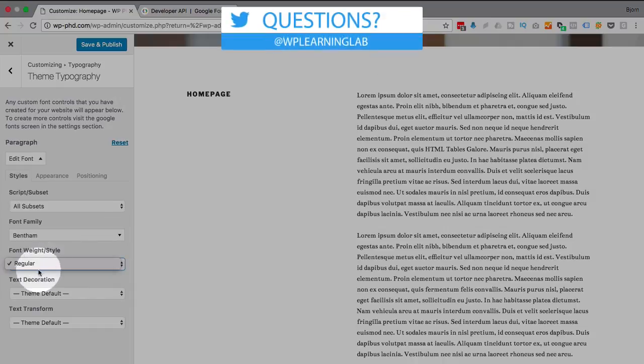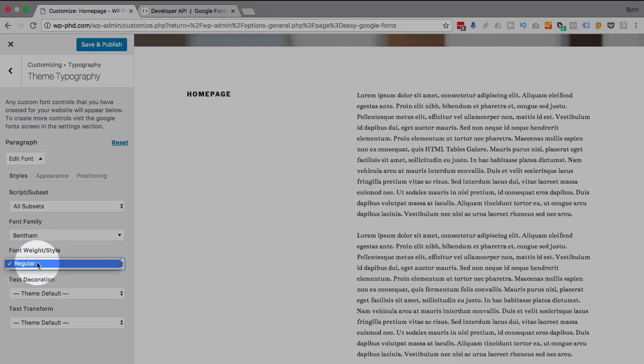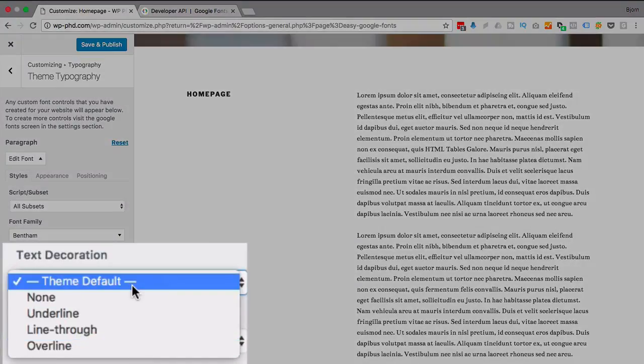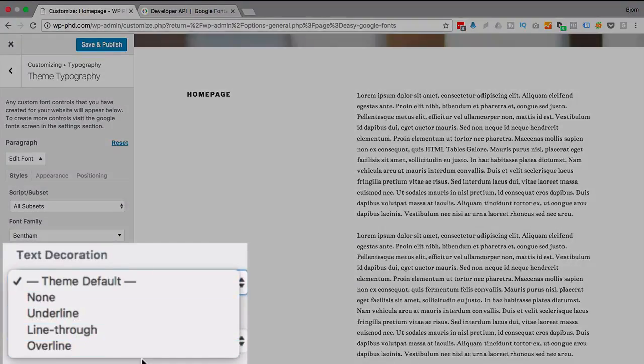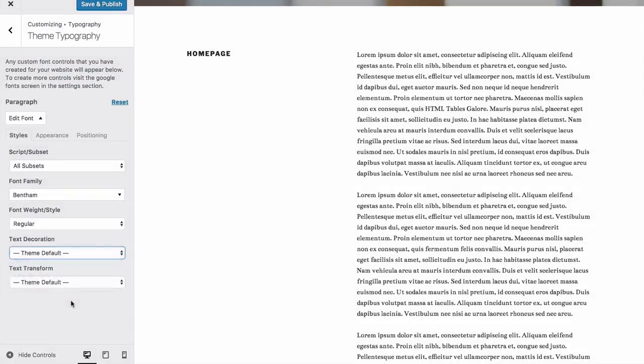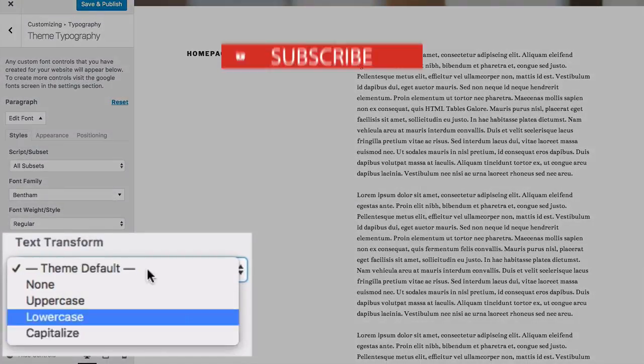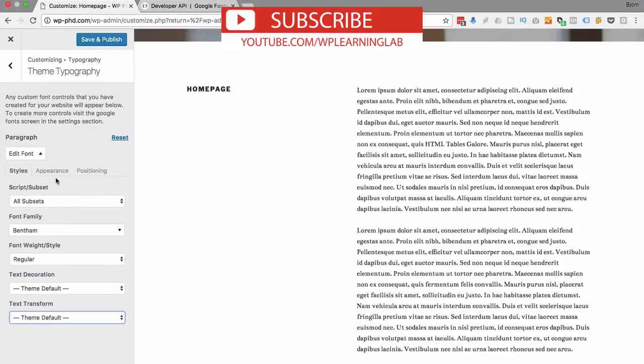Font weight. If that font family has a font weight option, there'll be one here. Most of them are just regular. Some of them have italics and bold as well. Text decoration. You can choose what you want there. Text transform, you can choose what you want.